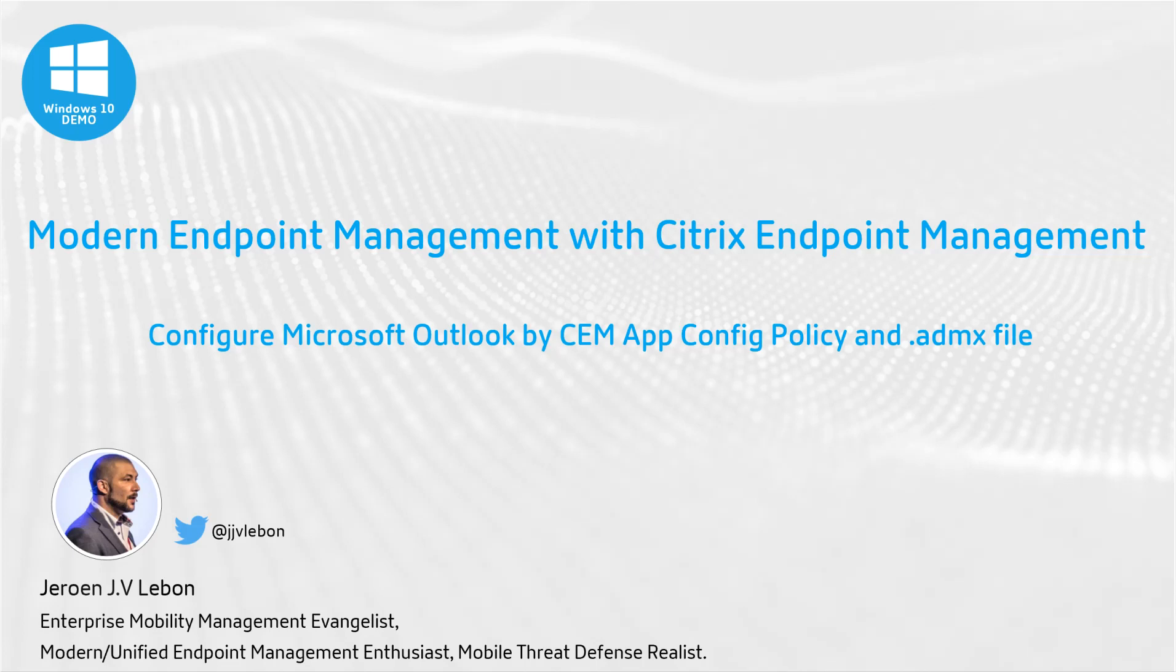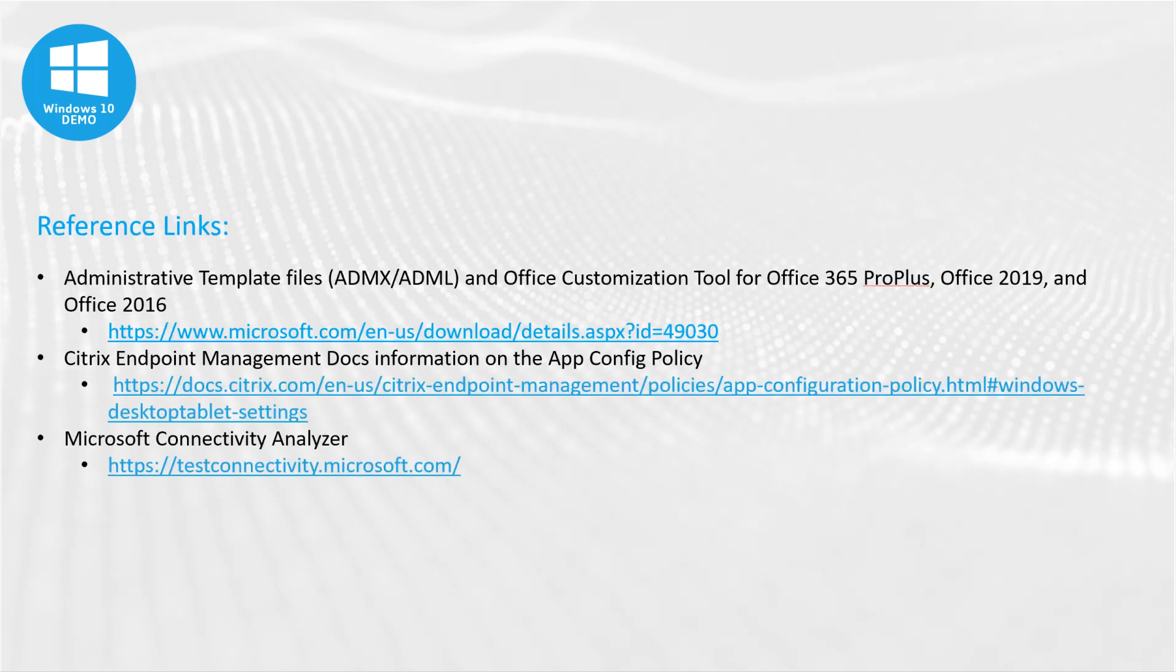Another thing that's nice to have is the Microsoft Analyzer tool or the Connectivity Analyzer. With that you can check a lot of configuration settings like Exchange ActiveSync, Exchange ActiveSync Auto Discovery, Outlook Auto Discovery settings, inbound and outbound SMTP. It's a very nifty tool just to check if your Exchange Organization works correctly.